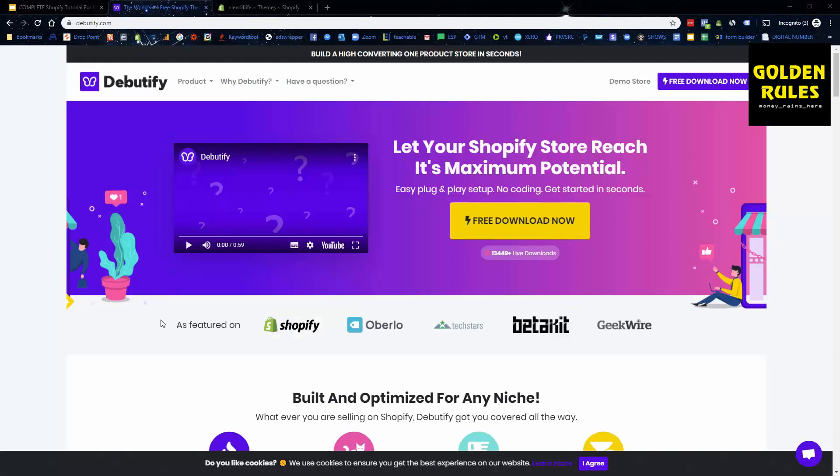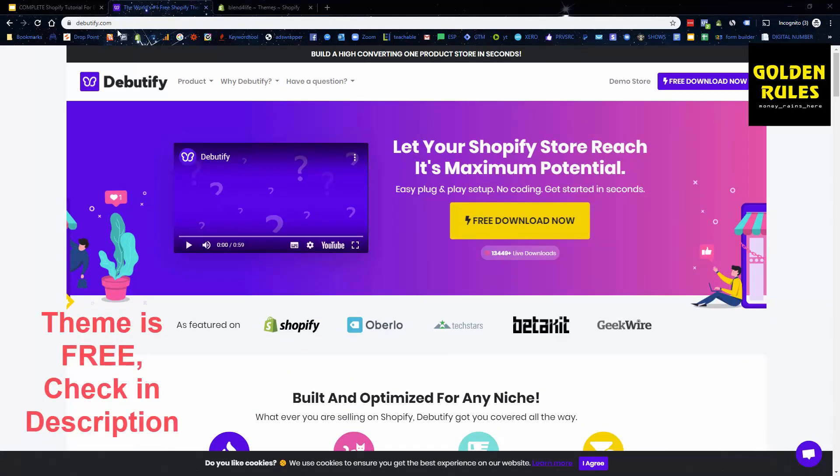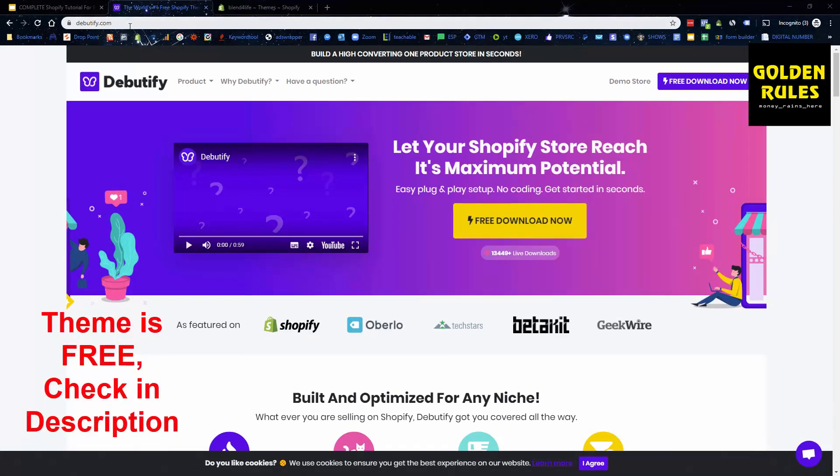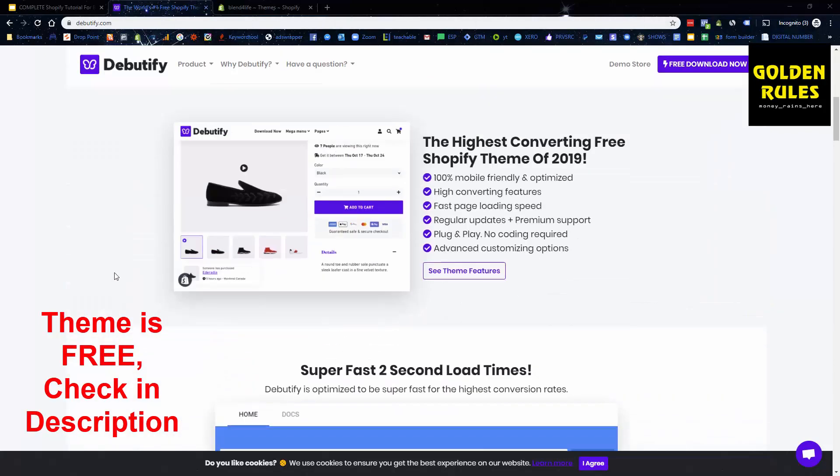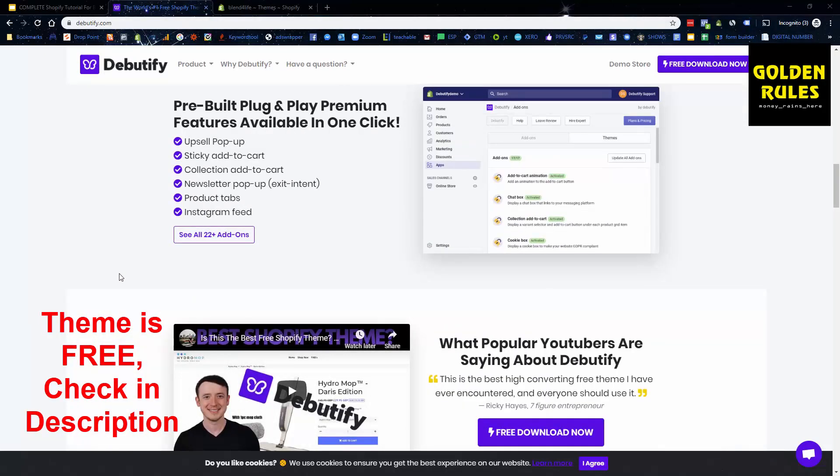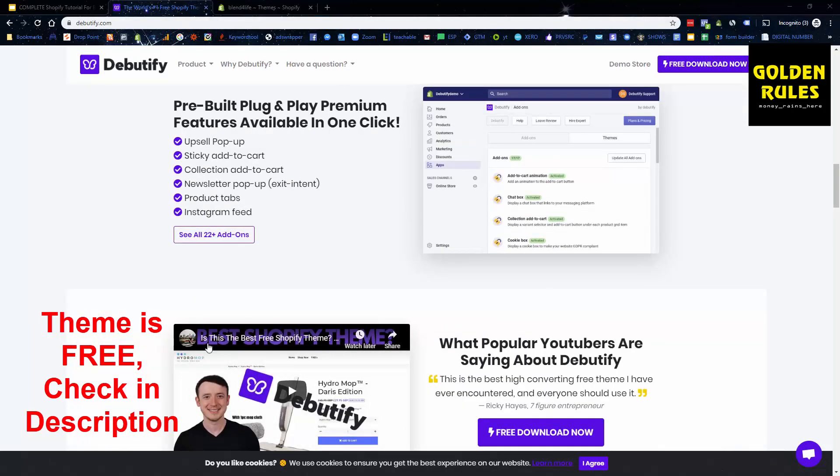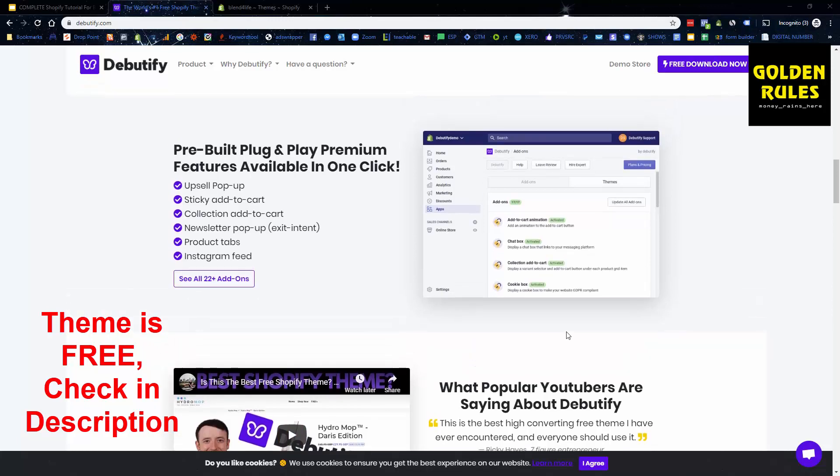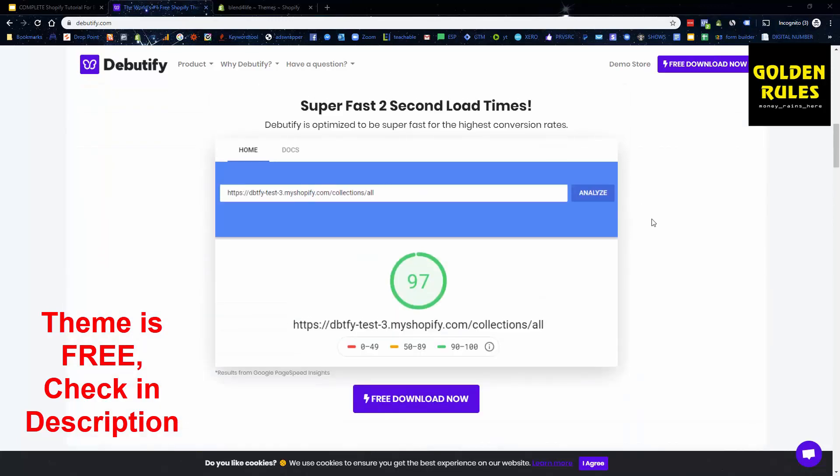So I'm just on Debutify now and it's just www.debutify.com. You can just go there. You can see they've got their landing page and all that set up and a number of other YouTubers speaking about it as well.